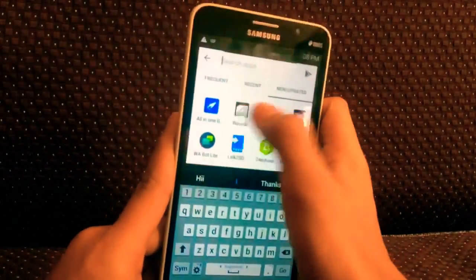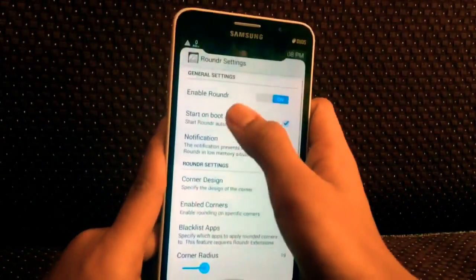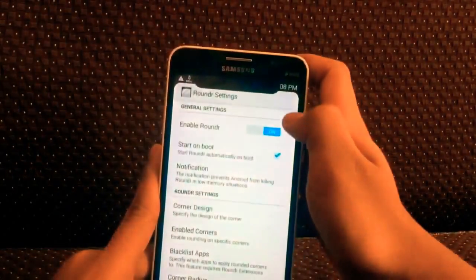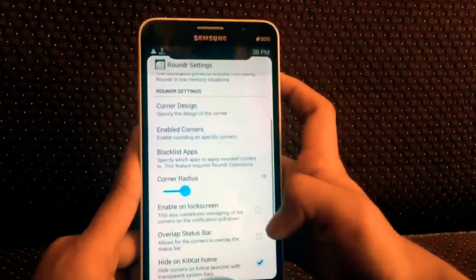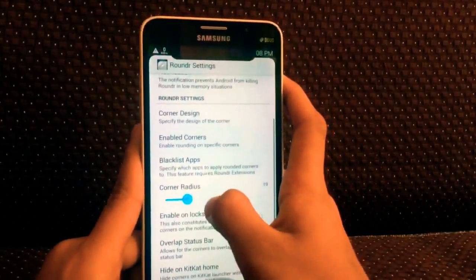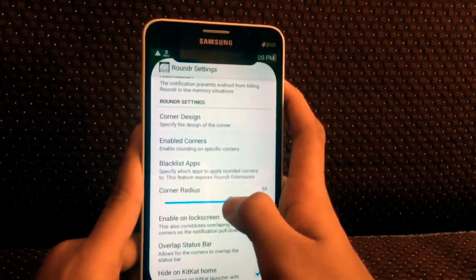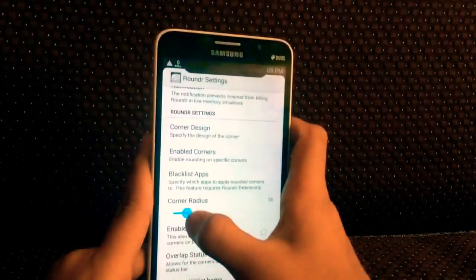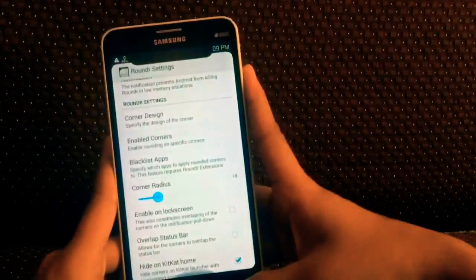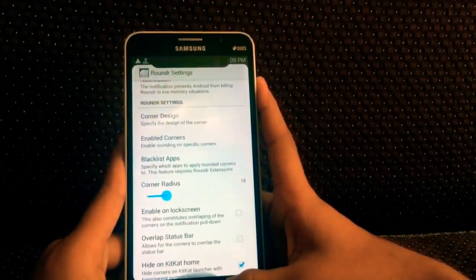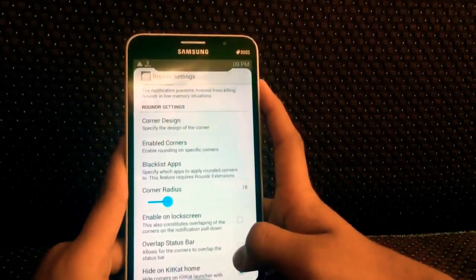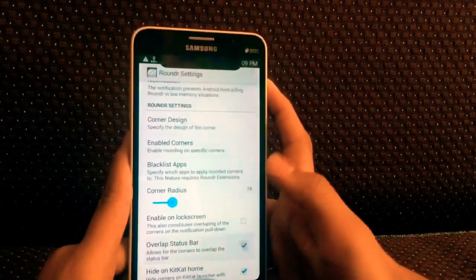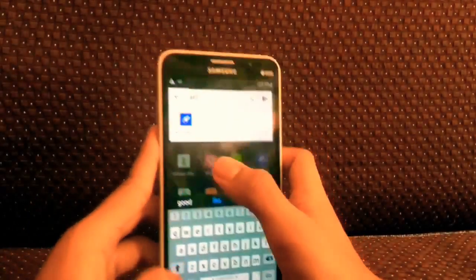Now download the application called Rounder — the link is in the description box. Click on enable Rounder and you will see round corners like that of the iPhone 10. You can increase the width of the corners to control how round you want them to be, and it's done.